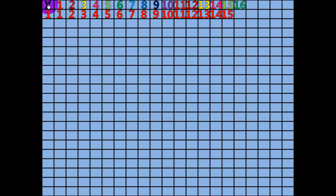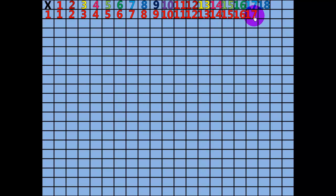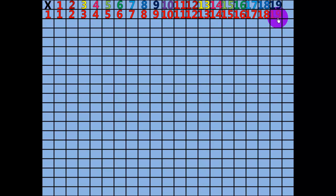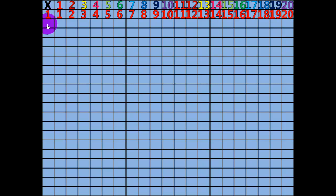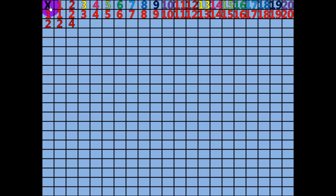16 x 1 equals 16. 17 x 1 equals 17. 18 x 1 equals 18. 19 x 1 equals 19. 20 x 1 equals 20. 1 x 2 equals 2. 2 x 2 equals 4. 3 x 2 equals 6.